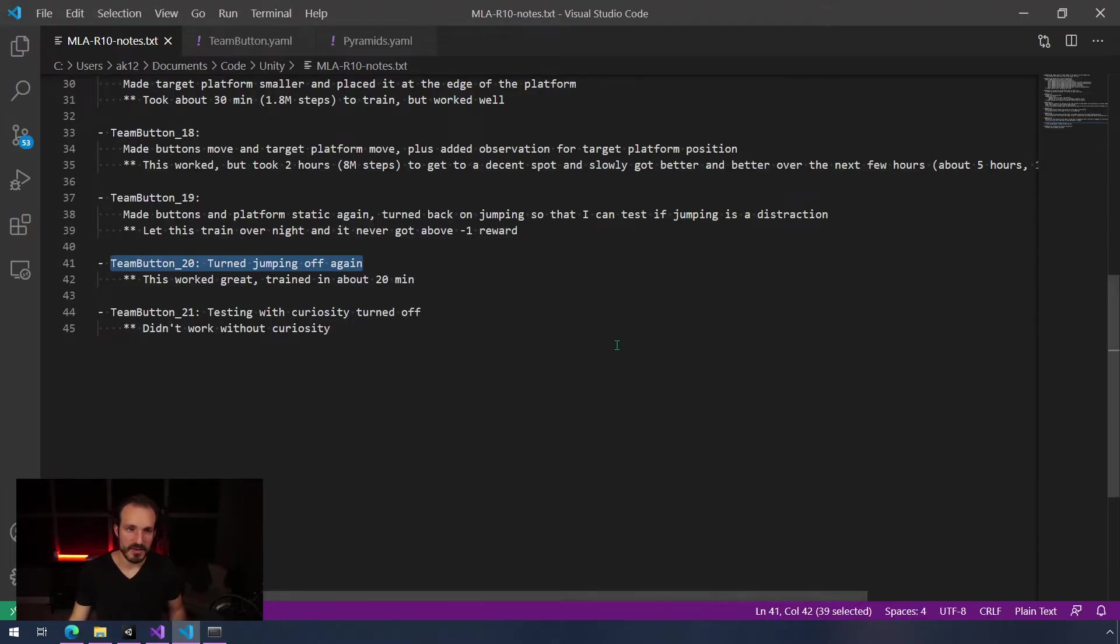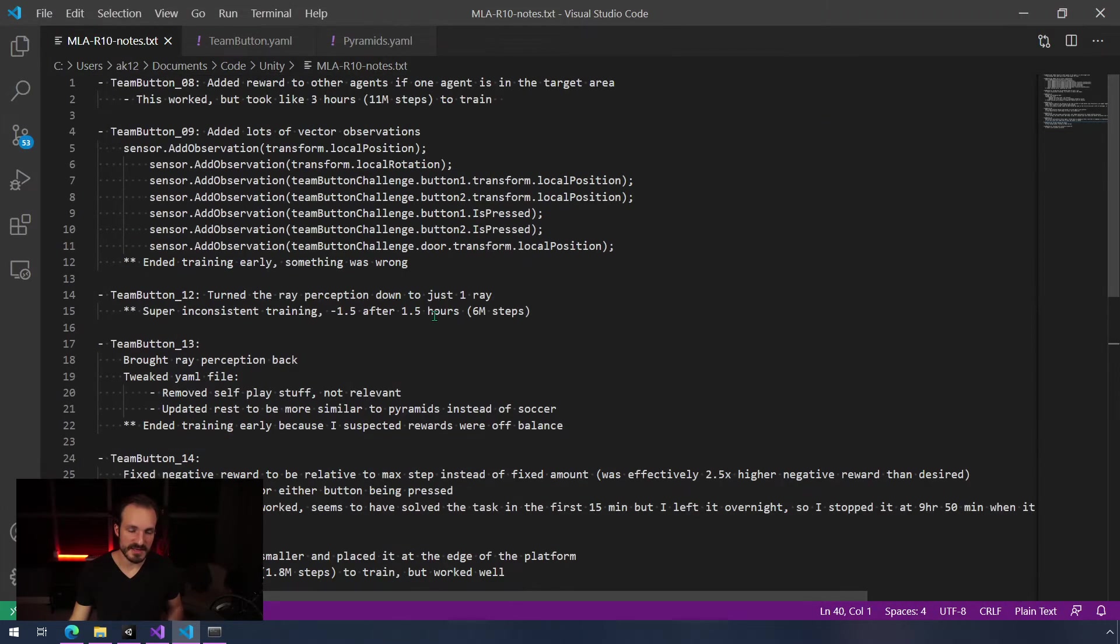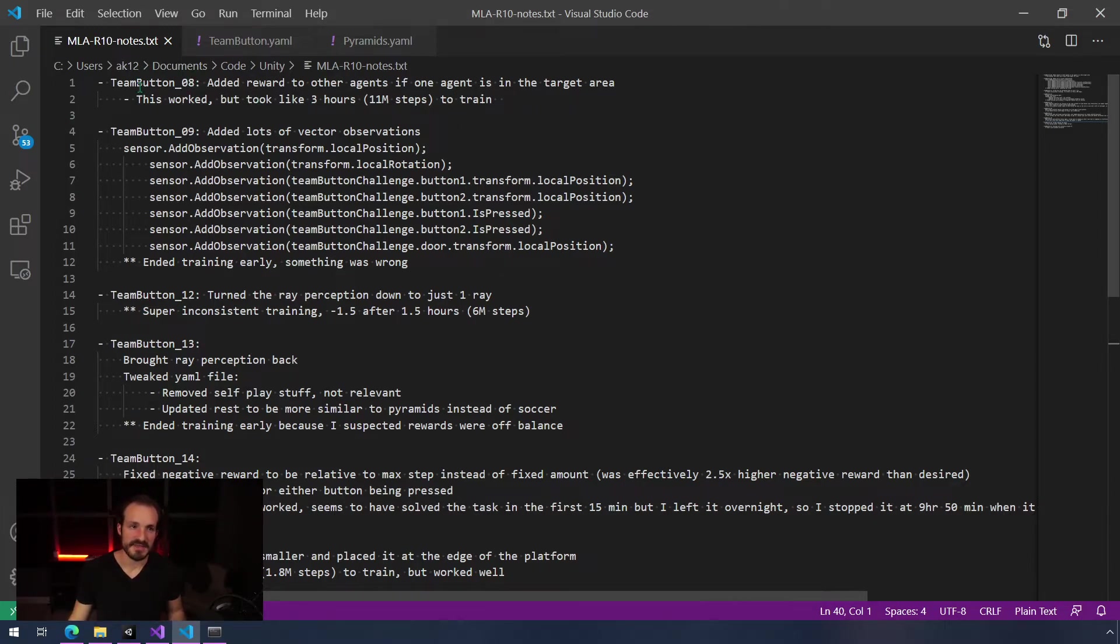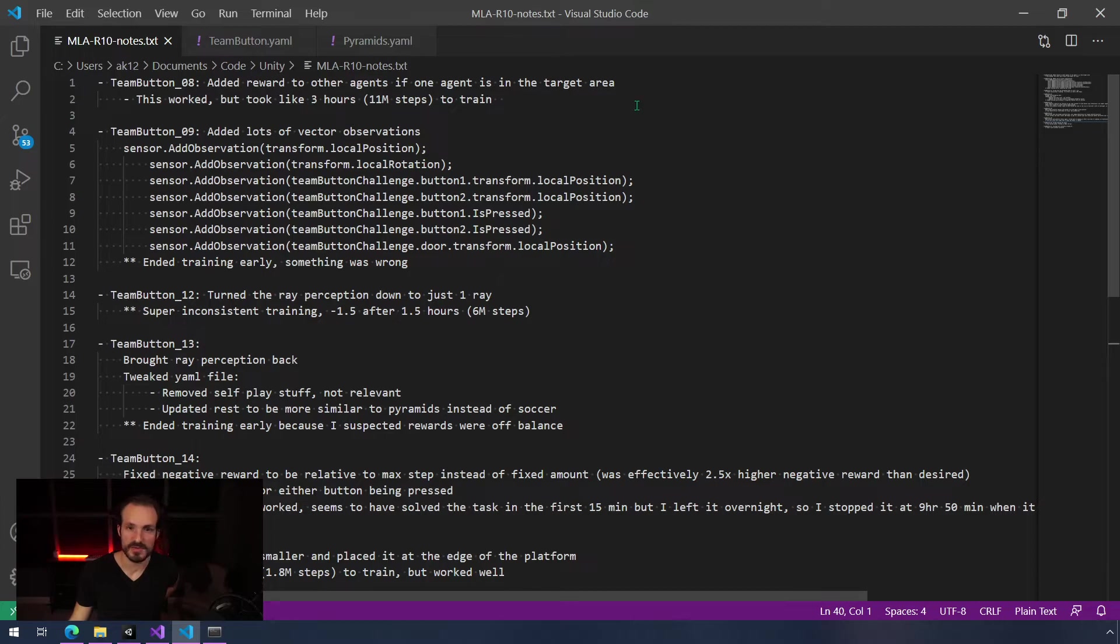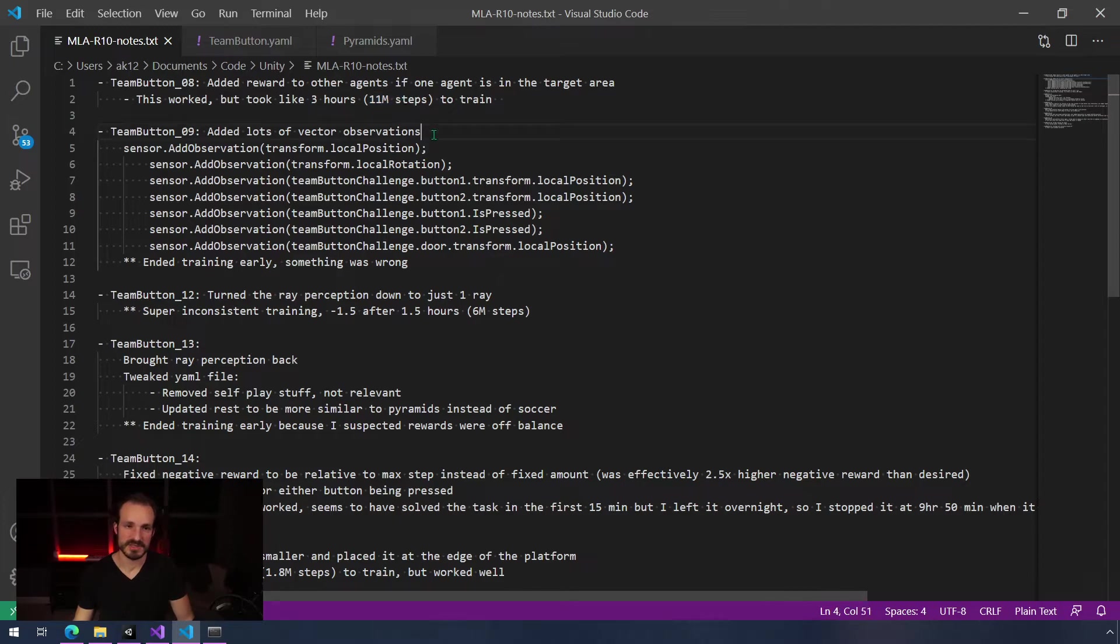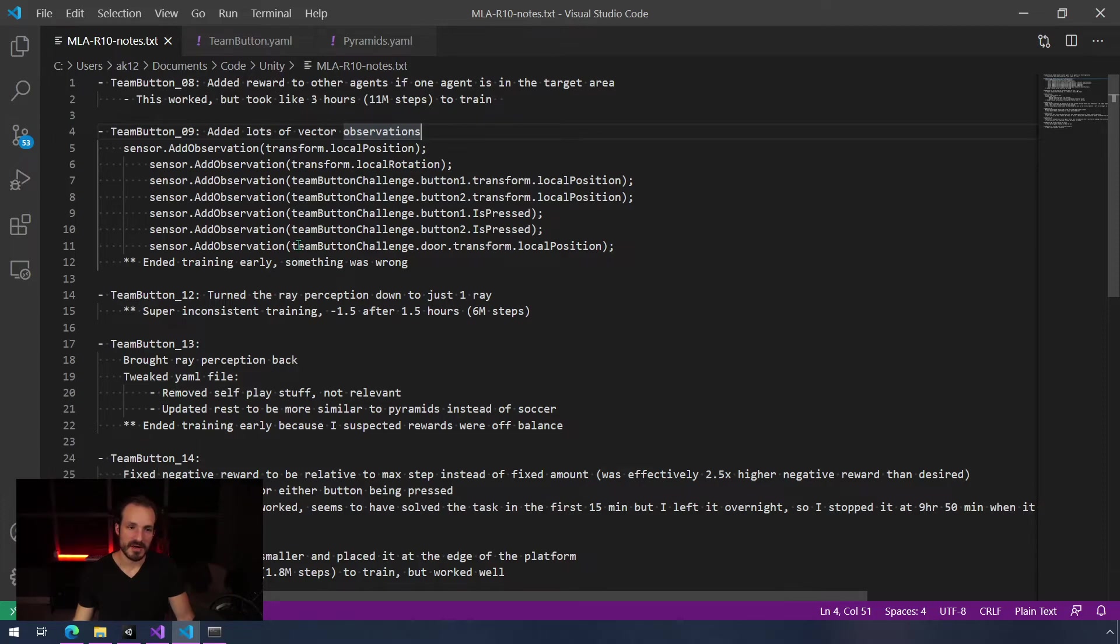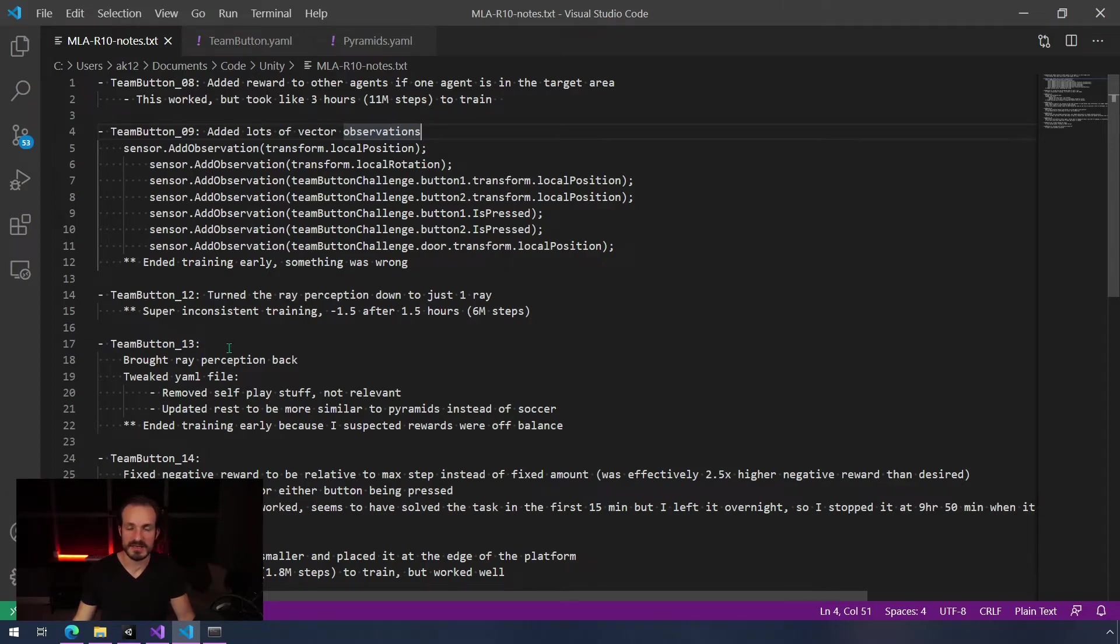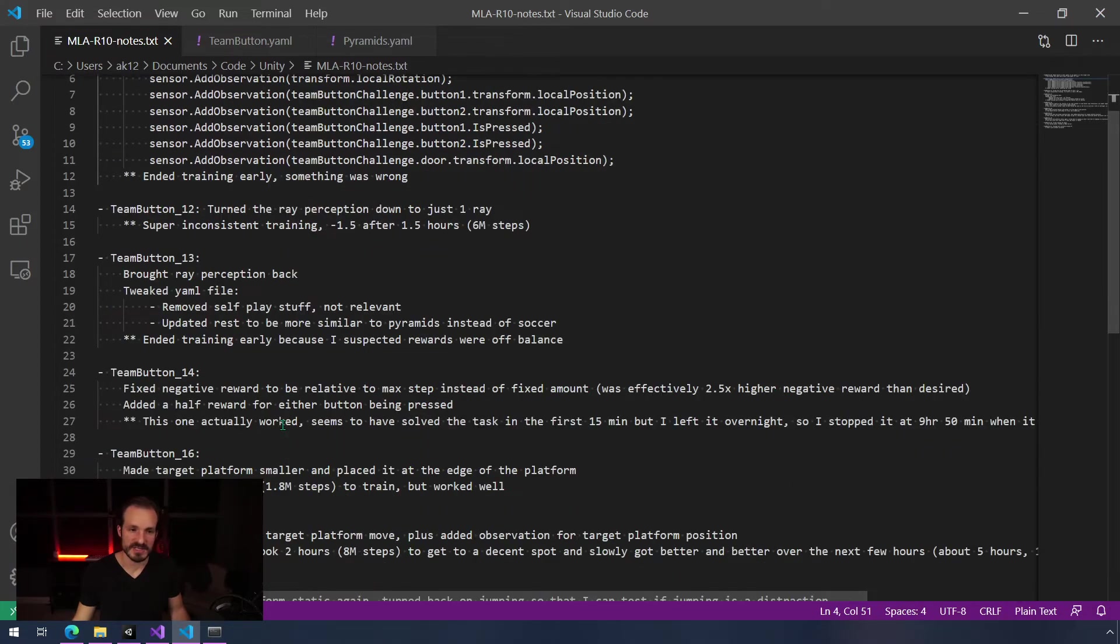This is something that I highly recommend that you do as you're going through. As you're making updates, the best thing you can do is take as many notes as possible. You can see that I said things like added reward to other agent if one agent is in the target area, and then I say it worked but it took three hours. Things like that can really help, especially if you do step counts too. It can help you compare things, and when you are trying to figure out what worked and what didn't and you let it train overnight and you come back the next morning or two days later, you can look back and see your results.